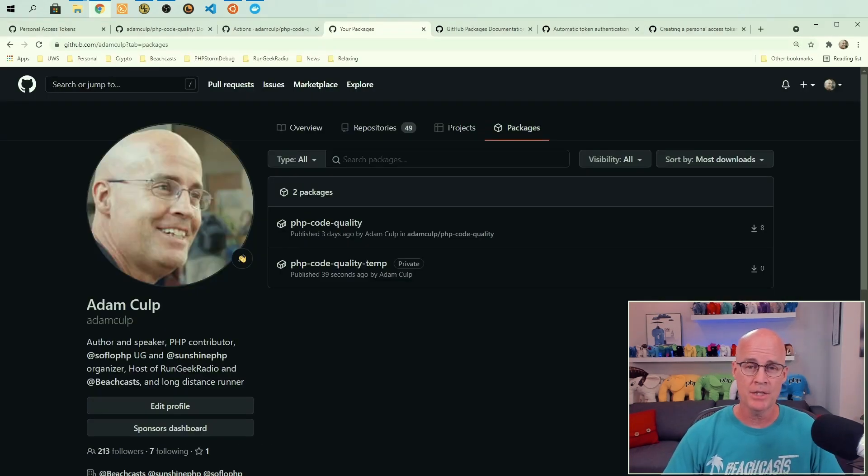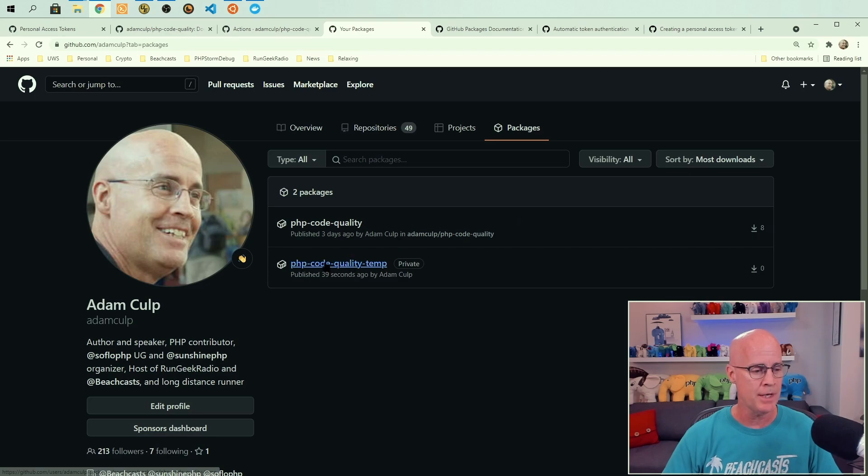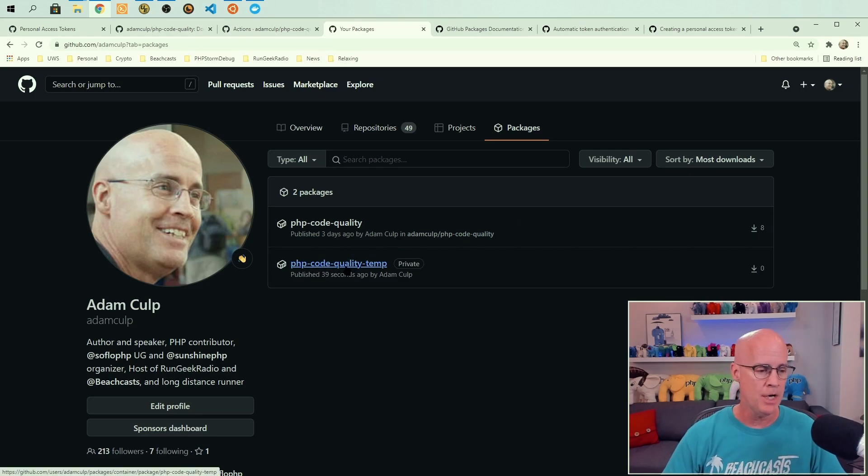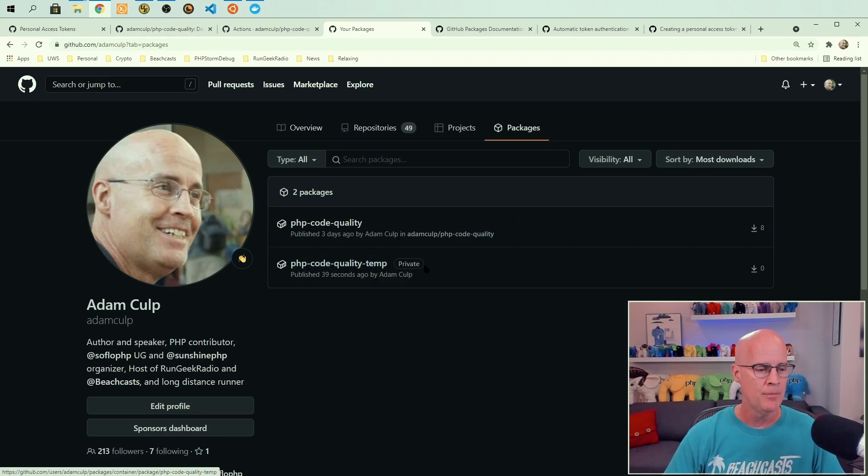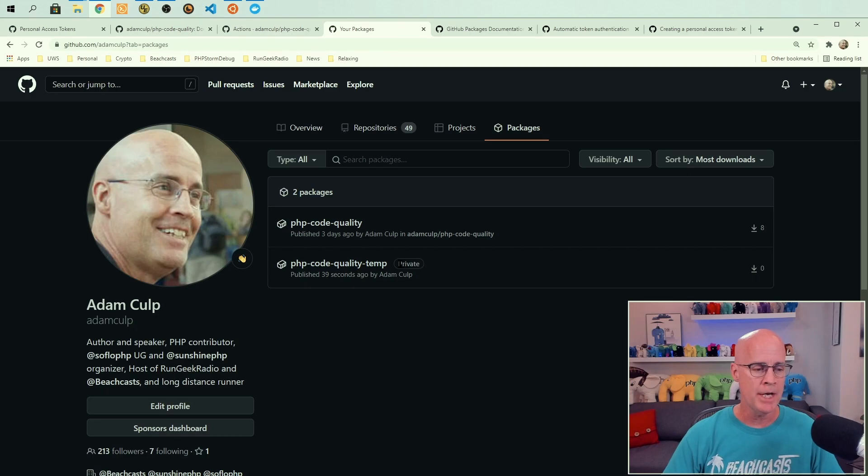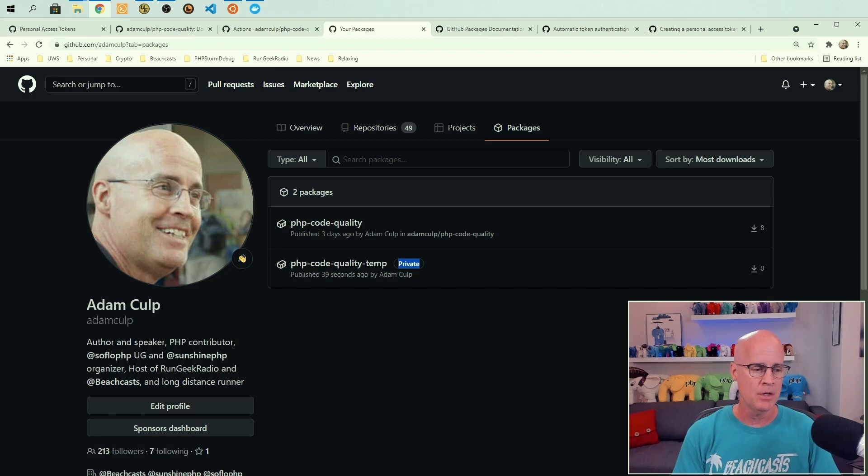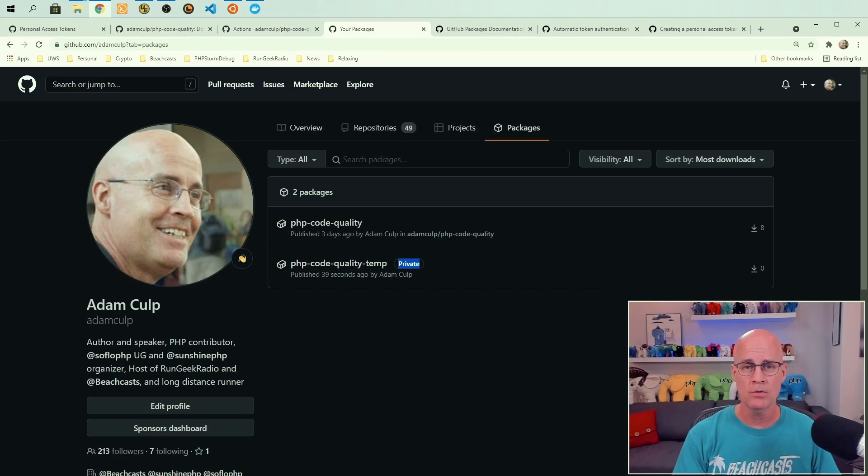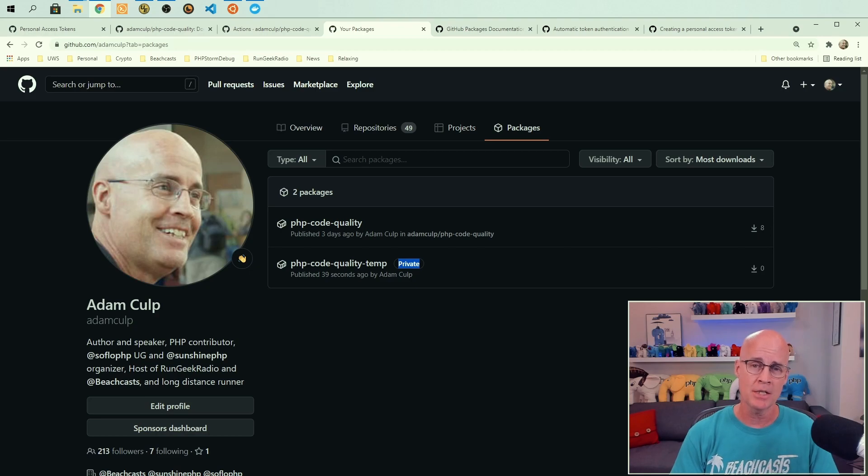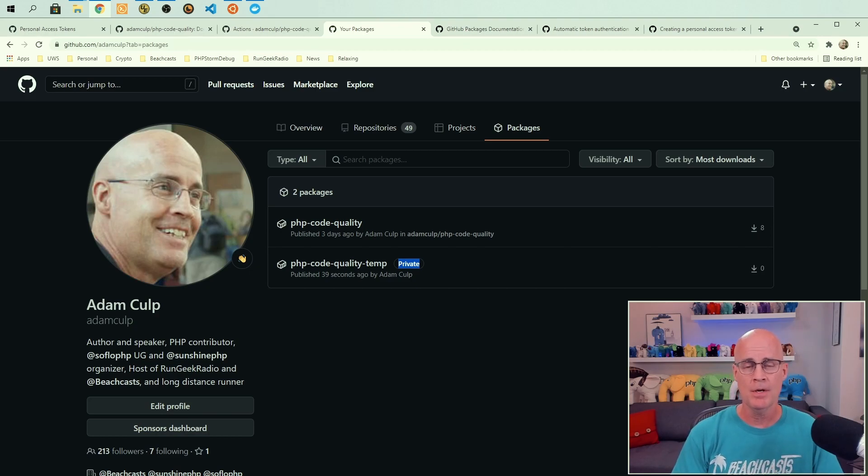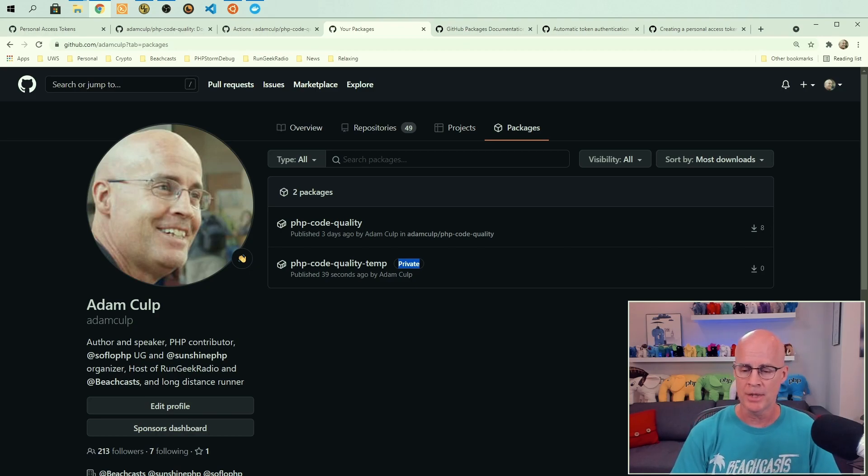So if I go to my packages here on GitHub, we can see that I now have a new package, PHP hyphen code hyphen quality hyphen temp, and it's showing as private because by default, packages are created private. And if you want them to be available public, then you would need to go into the package and set it up to be public so people can see it publicly.